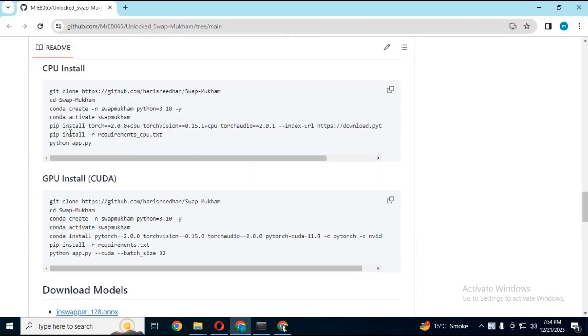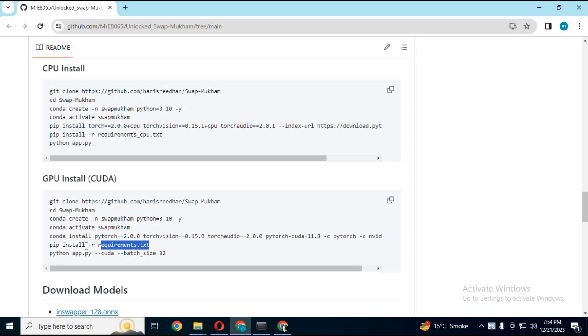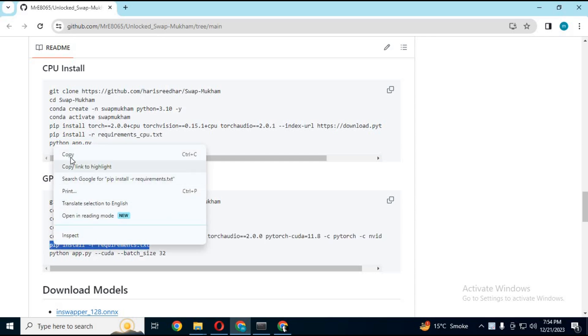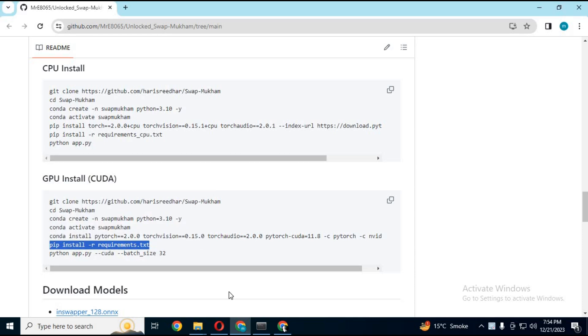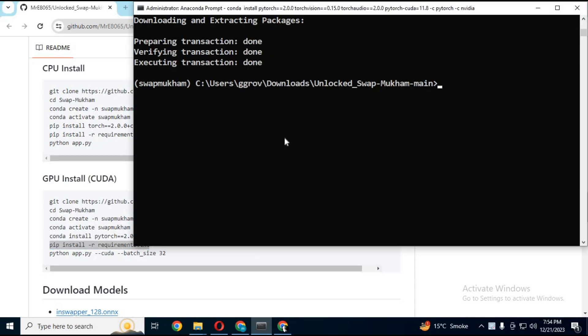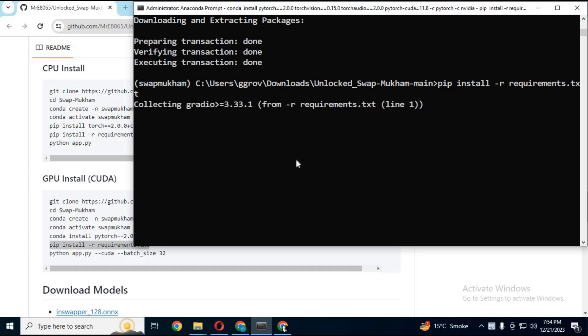After installing torch, go to main page. Copy requirements code. If you are using CPU only, from CPU section. If GPU, then from GPU section and paste this in Anaconda.